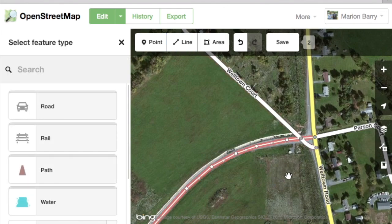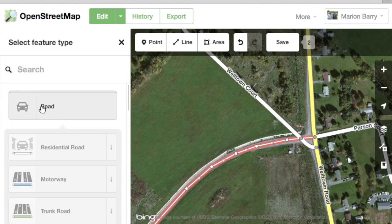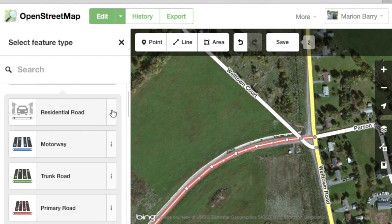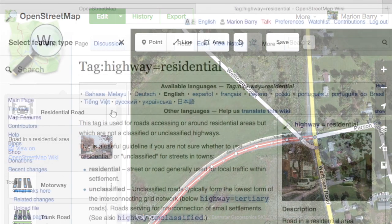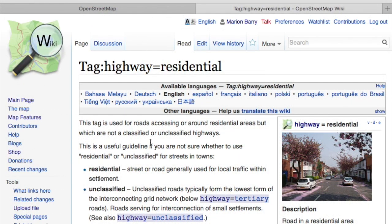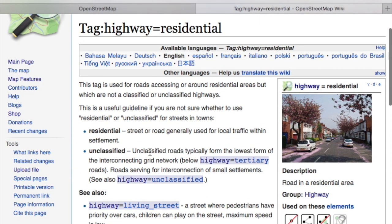Now you'll need to tag it as a road and give it the right category. Click Road on the left side — this brings up the different types of roads. The road categories in OpenStreetMap are based on the British highway system, so they may be unfamiliar to you. You can click the i button to learn more about each classification. The drop-down will tell you a little bit about each road type, and there's a link for more detailed information. The link goes to the OpenStreetMap wiki, which has all kinds of guidelines on when to use and when not to use a certain kind of road.